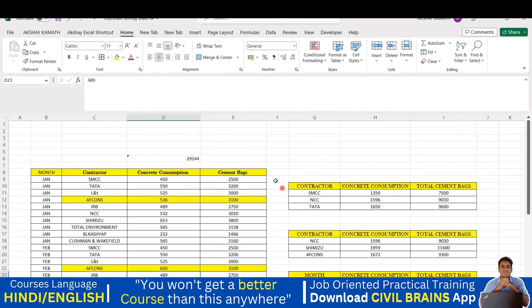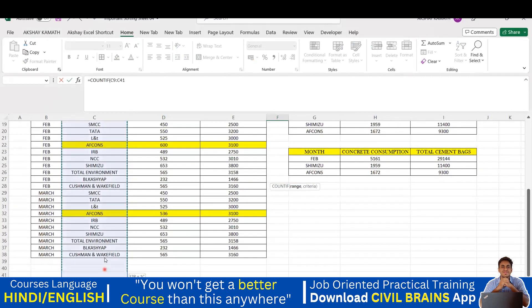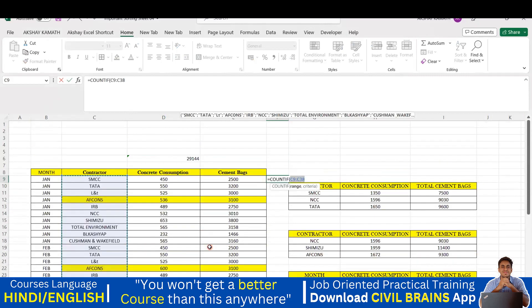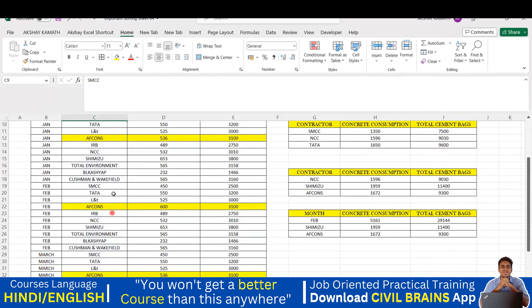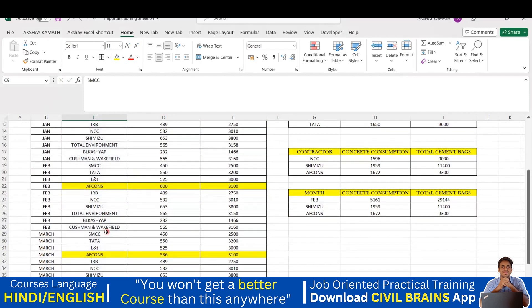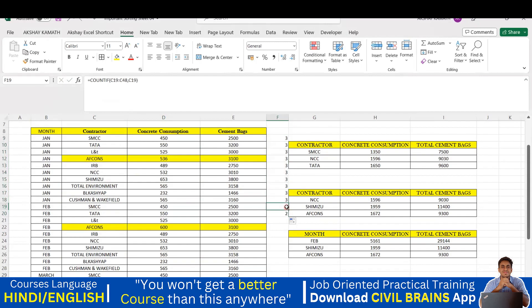The same COUNTIF can be applied to the contractor table. For SMCC, I write equals COUNTIF, select the Contractor column as the Range, give comma, type SMCC as the Criteria, close the bracket. The result is 3 - SMCC appears once in January, once in February, and once in March. Dragging the formula to other rows confirms that every contractor appears three times in this dataset.